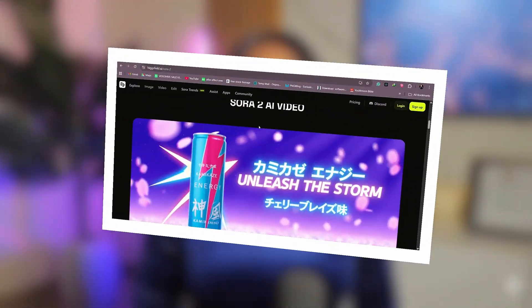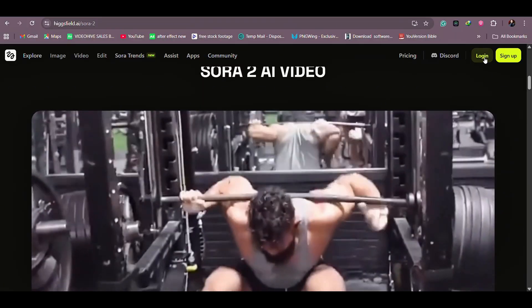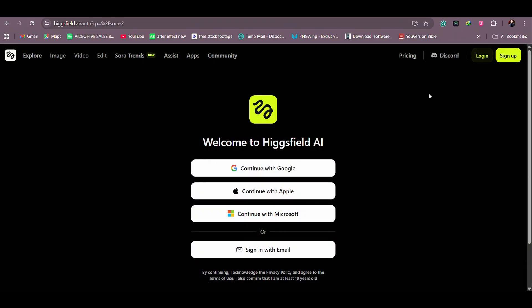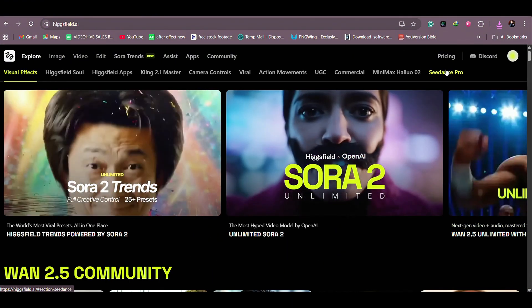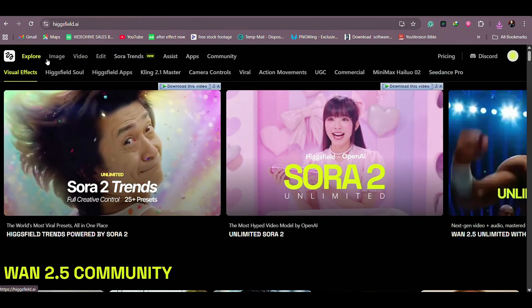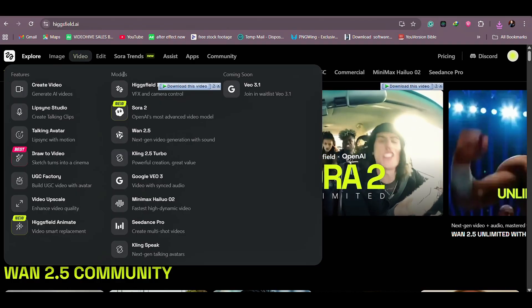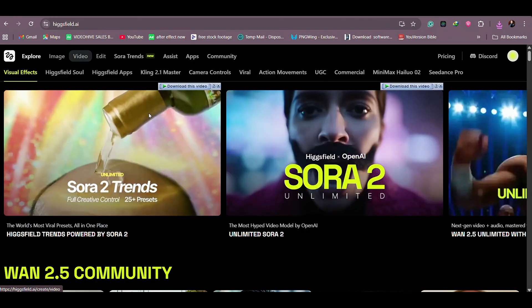I am going to put the link to Higgsfield's Sora in the description box, so you can click the link and then be at this page. Once you come into this page, you click the sign up button and you sign up. Once you've signed in to Higgsfield, you're going to go over here and click Video, and when you click Video, you're going to come here and select Sora 2.